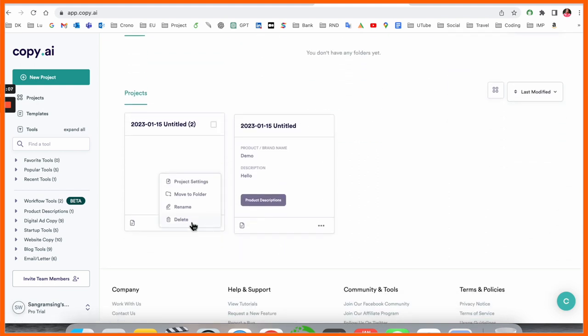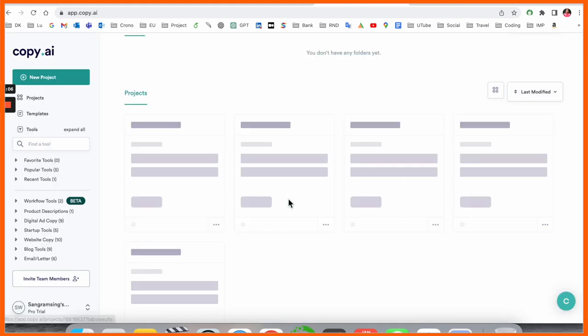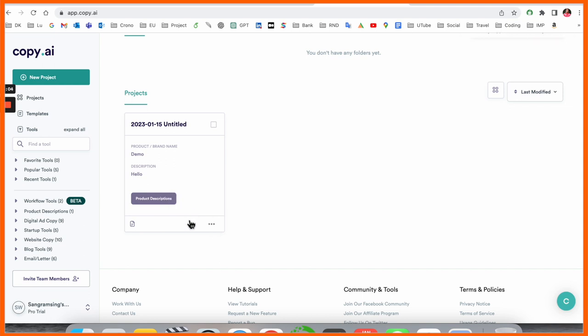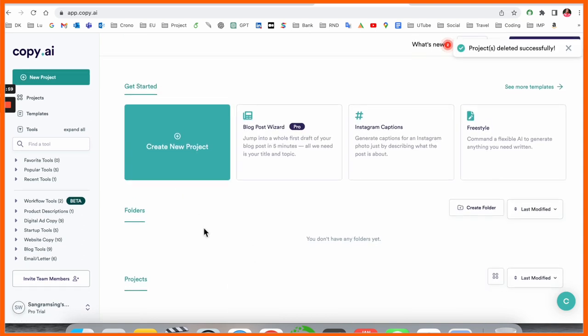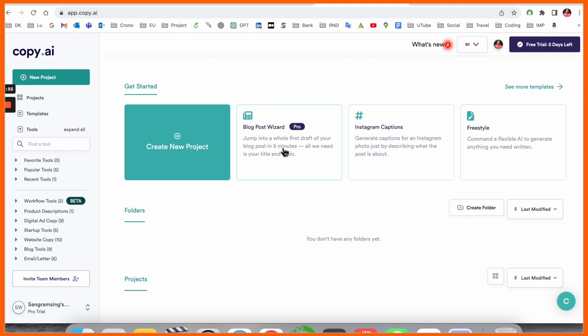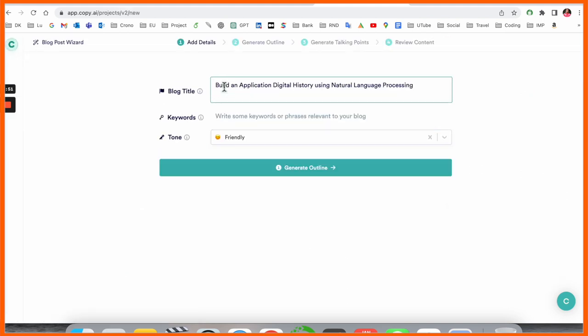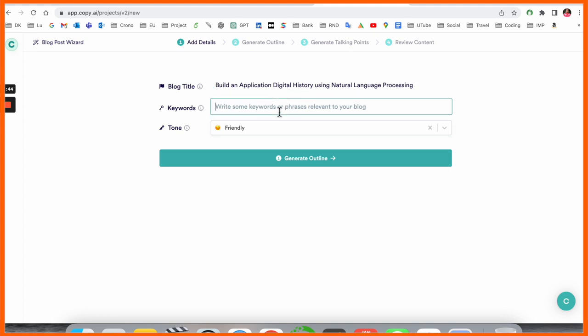The first option comes here: blog post. I click here and you need to provide the blog title. I type here: Build an Application Digital History using Natural Language Processing.